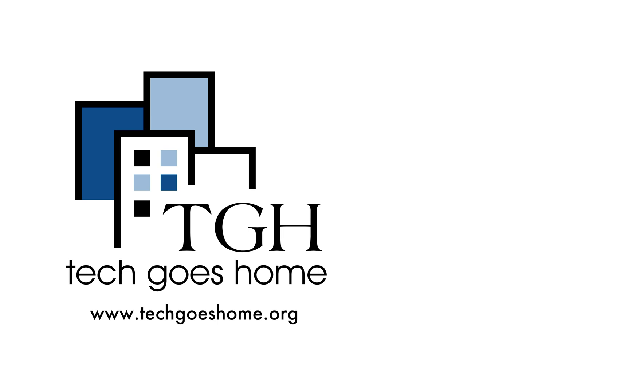So now that's everything you need to know to use Google Meet and Google Hangouts either on your phone or on your computer. And thanks for watching this video from Tech Goes Home. Happy chatting.